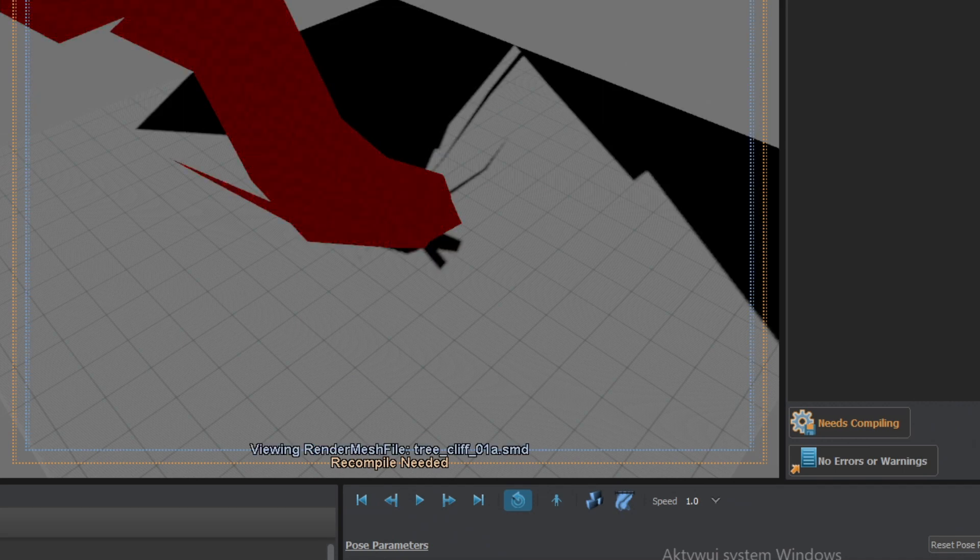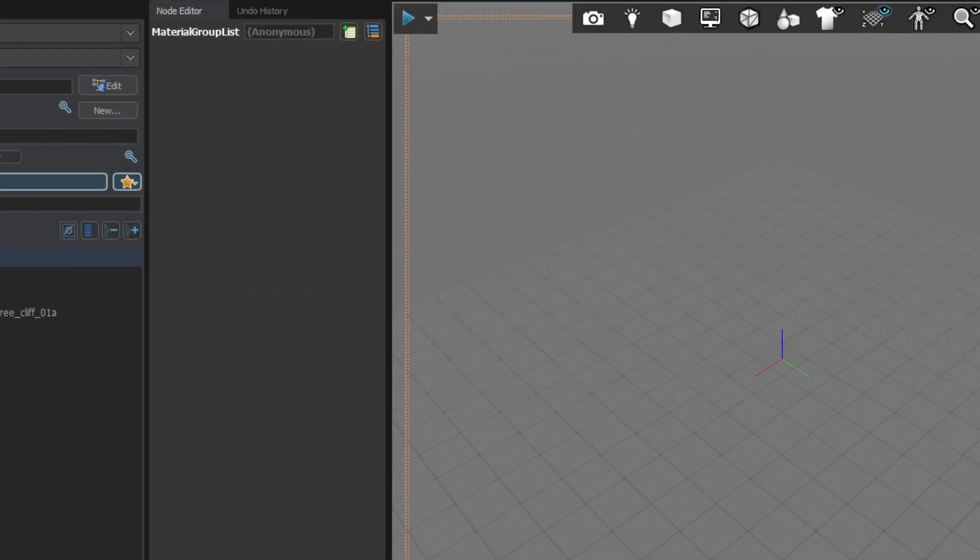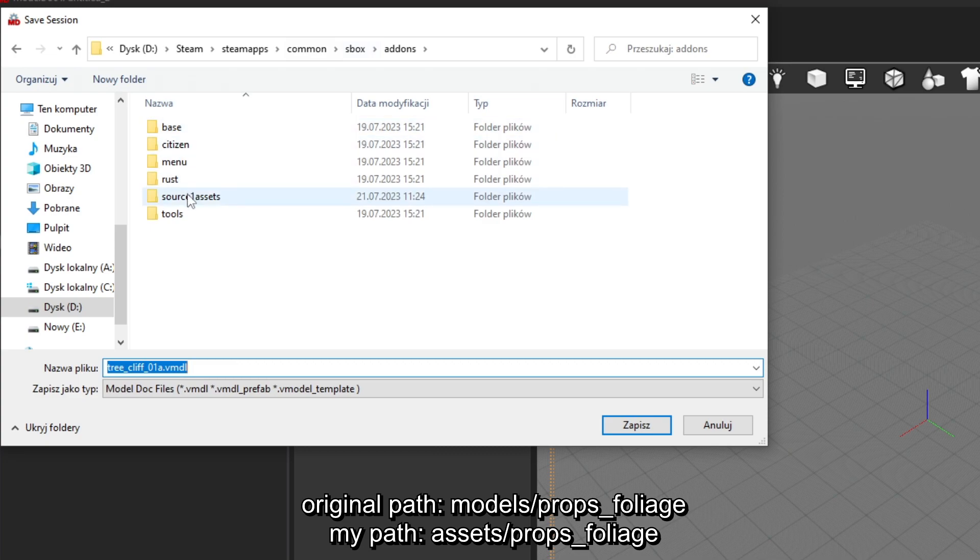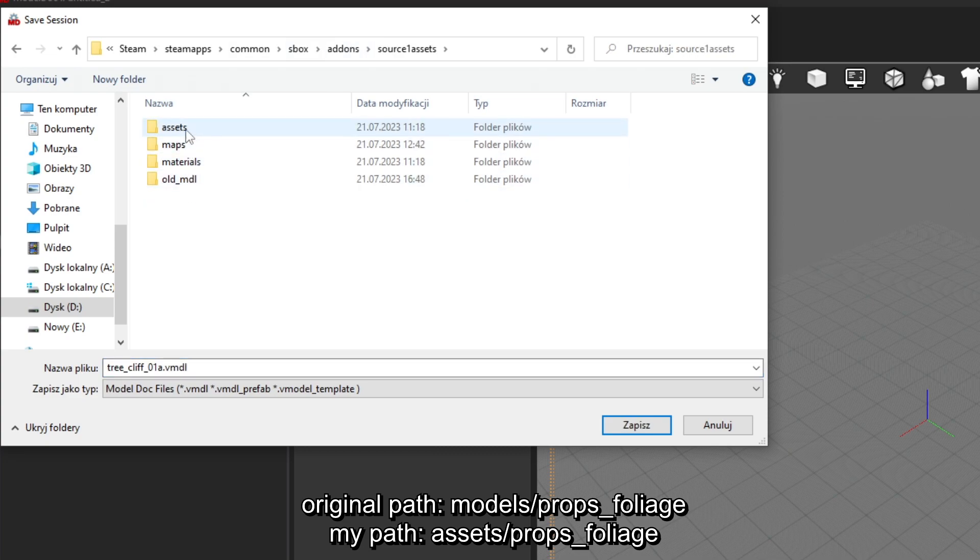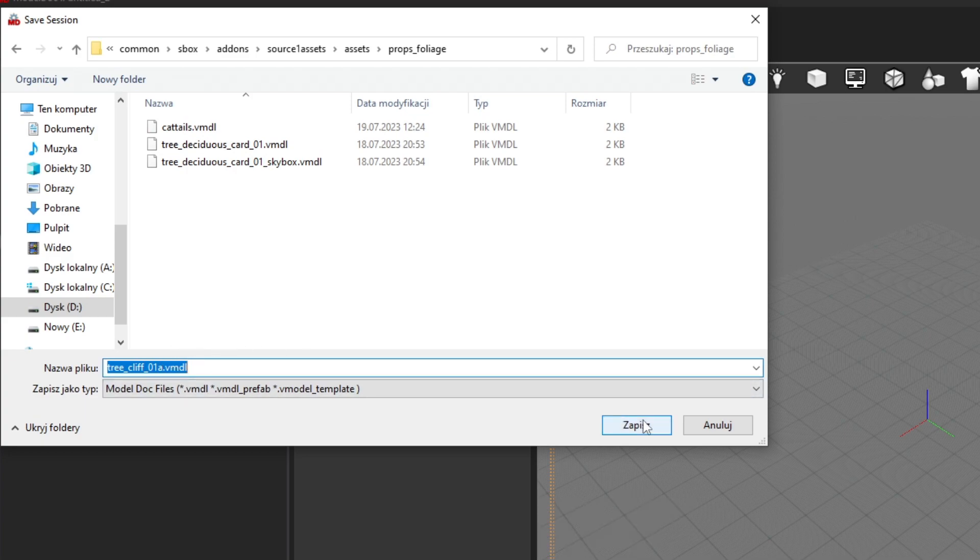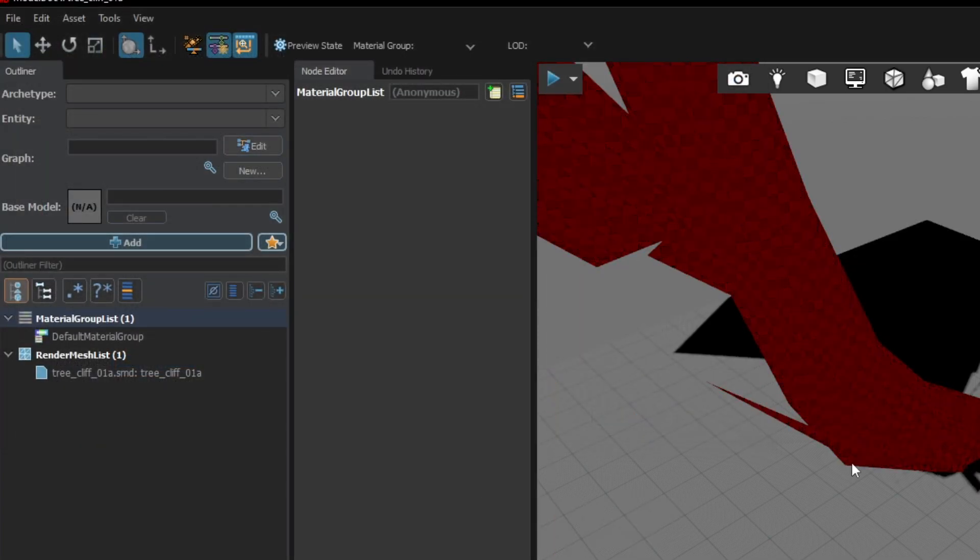To do that either press the Need Compiling button or go to File, Save and Compile. Either way you will need to specify the path where to save that model, and I recommend you stick to the same convention as in the game you are importing from. So I am going to put it into assets, props_foliage, and save it under the same name. After that a beautiful model should appear in the editor, but it is missing the materials.